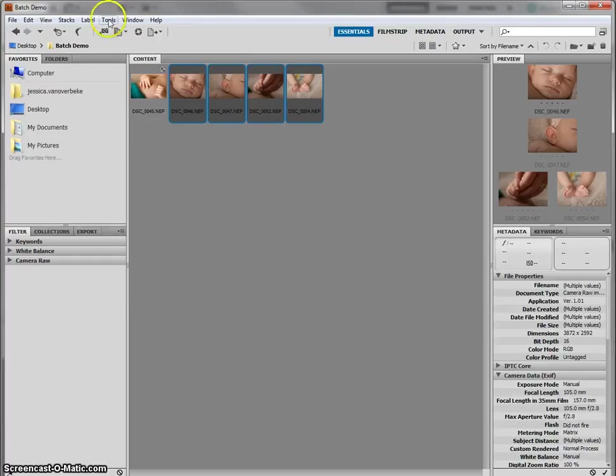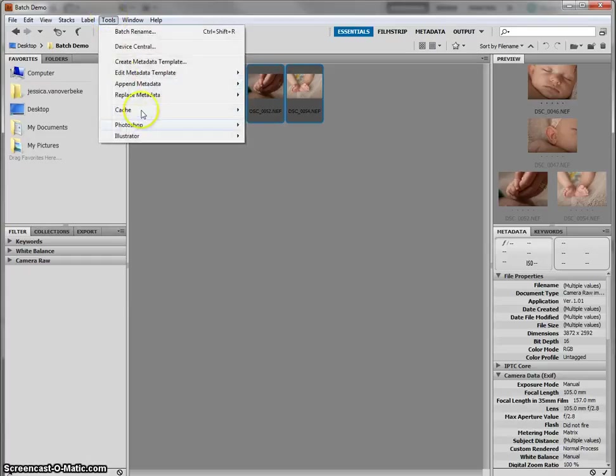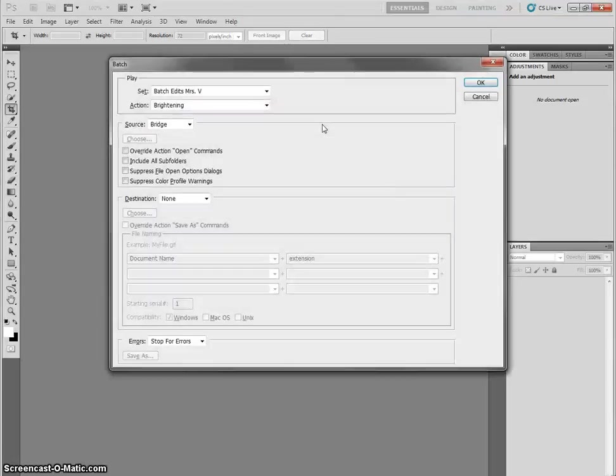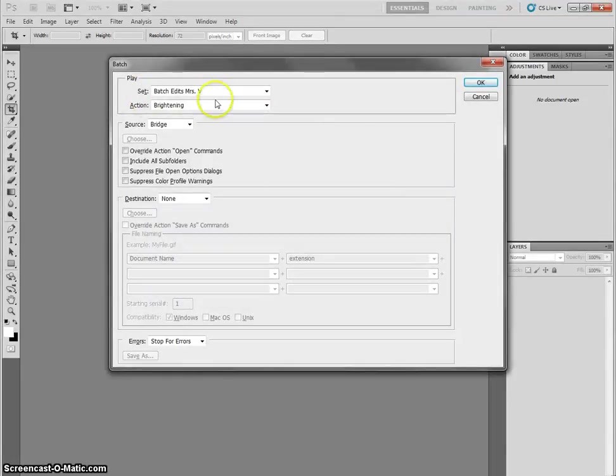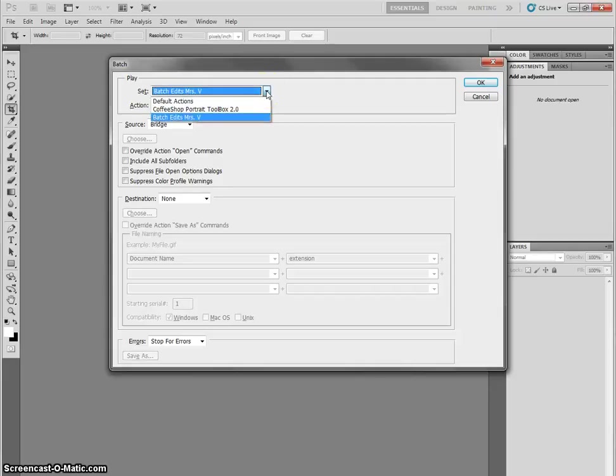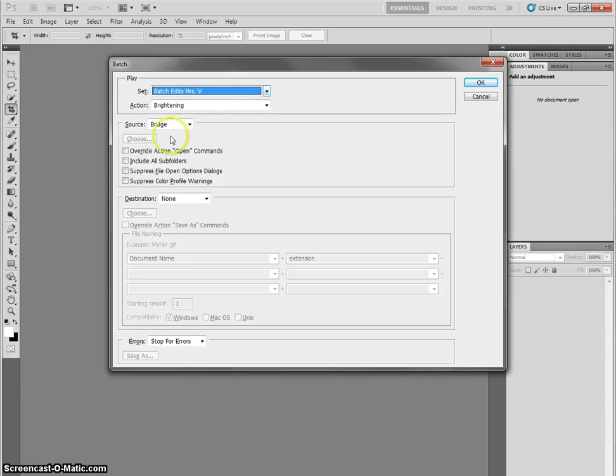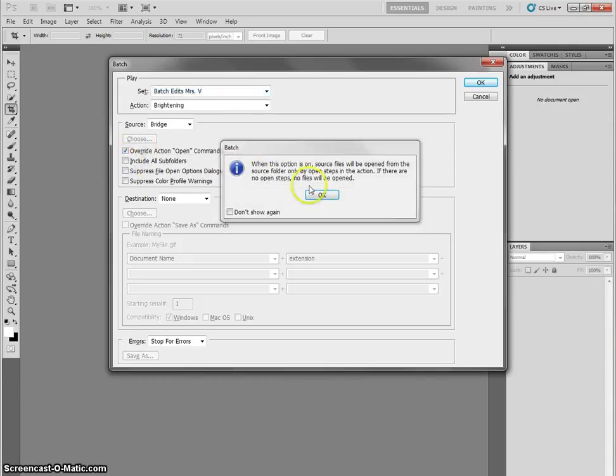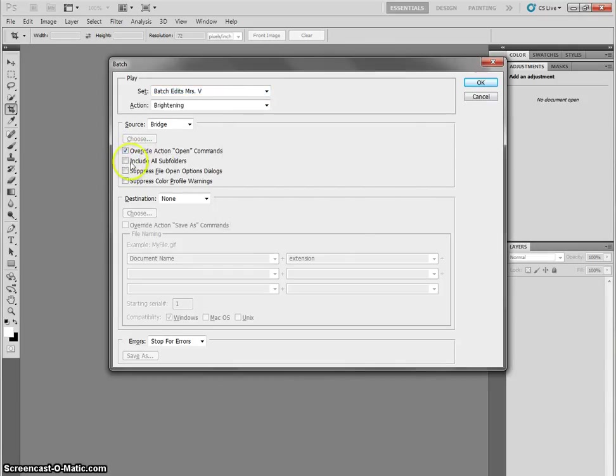And then you're going to go to Tools, Photoshop, Batch. And it should navigate to that file, that action that you already just made. So that should already be filled in here. And if it's not, choose it. Then you're going to check all of the boxes here.